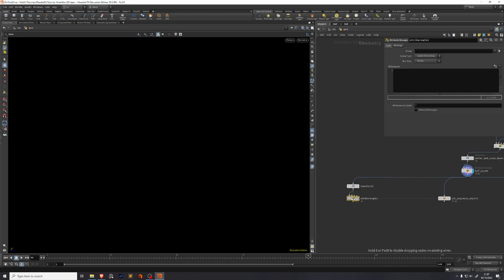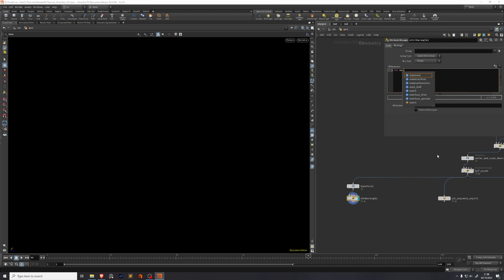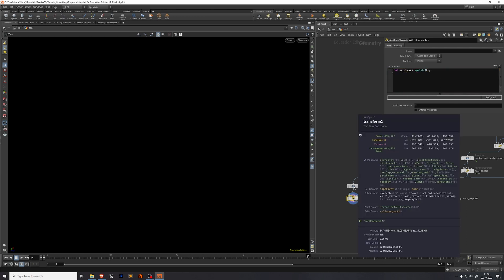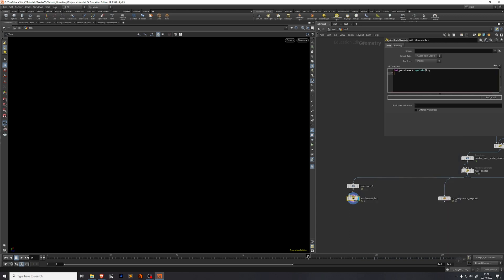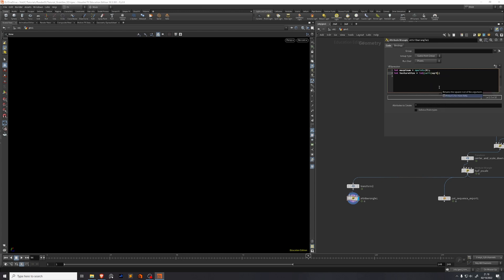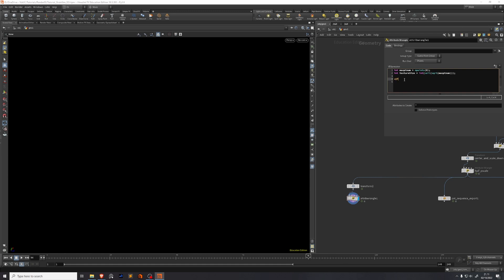We need to write some VEX in an attribute wrangle. So we need a few variables first. The first one we need is an integer and we'll call this maximum point number. This equals npoints(0). This essentially just takes the point number we can see here, puts that into the variable max point number. We're going to make a texture size. Now our texture is always going to be square, so we just need one value to represent both lengths of the sides of the texture. So this equals the integer ceiling of the square root of max point number. This way we make sure that we get an integer and we get the rounded up version of the integer, of the square root of max point number. So our texture is just big enough to contain the data for all of our points. We need to store the position attribute that we currently have in a different attribute. Call that v@hos equals v@p.